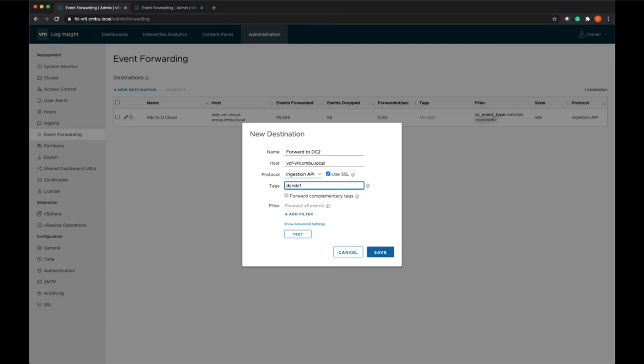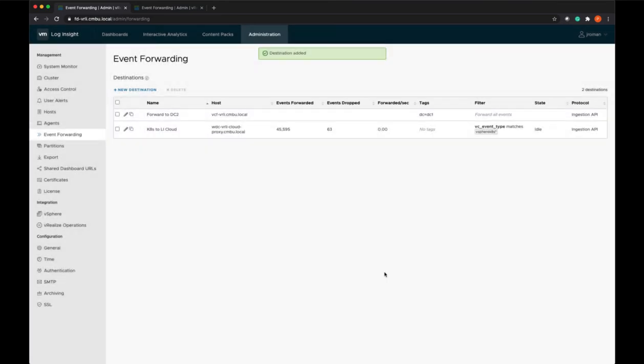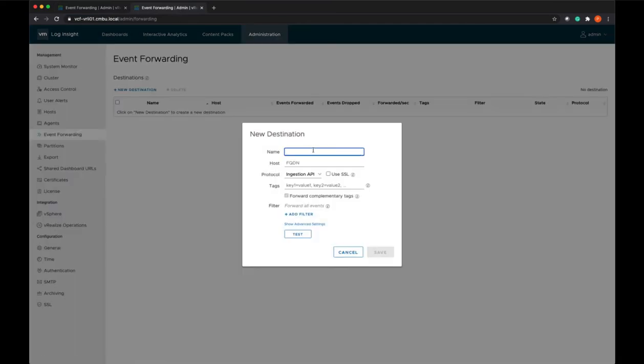We'll test this connection and save it. Now I will come over to DC2 and we're going to add a new destination.